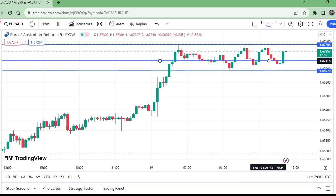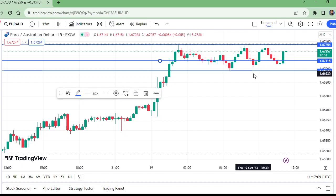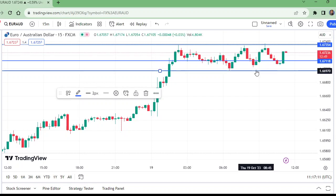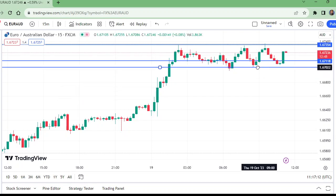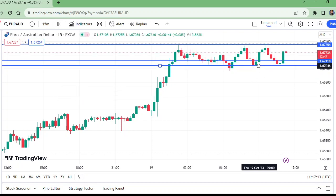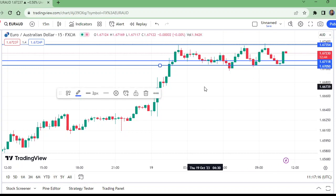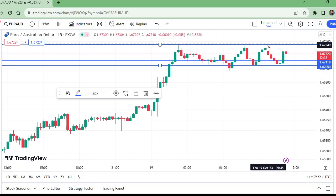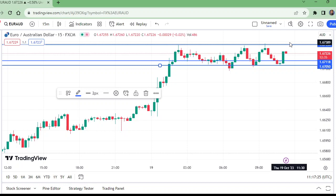Enter after this candle — this was the entry and this is the stop loss. For take profit, we think it will break this level. It's up to you, but the risk-reward ratio is very good.